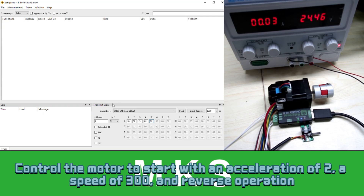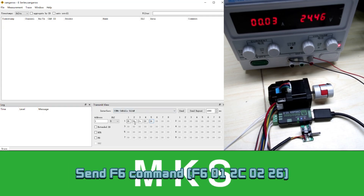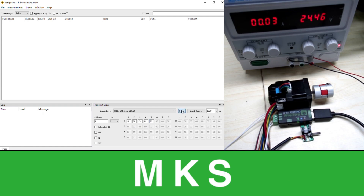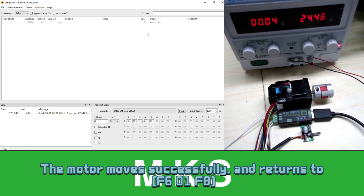Control the motor to start with an acceleration of 2, a speed of 300, and reverse operation. Send F6 command. The motor moves successfully.